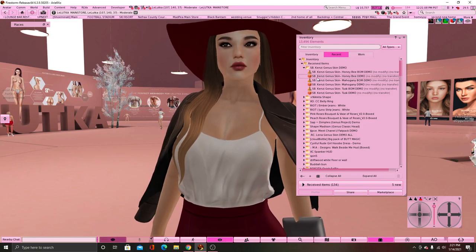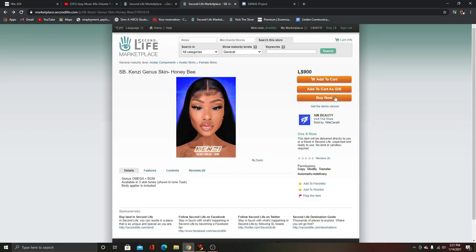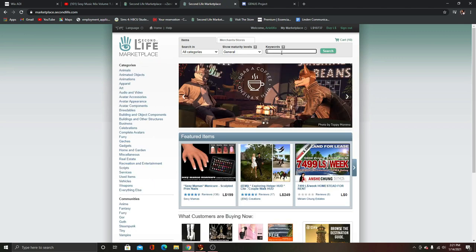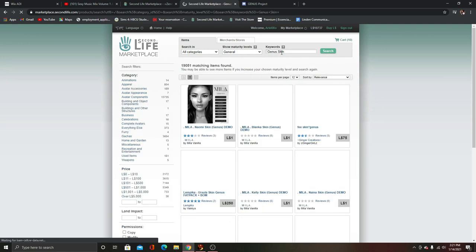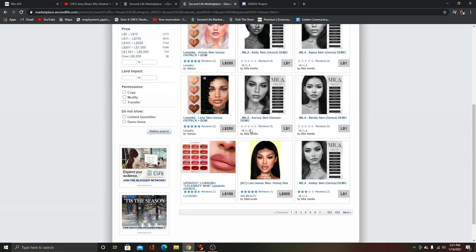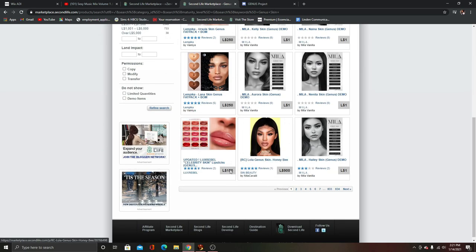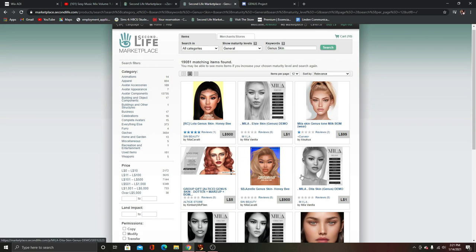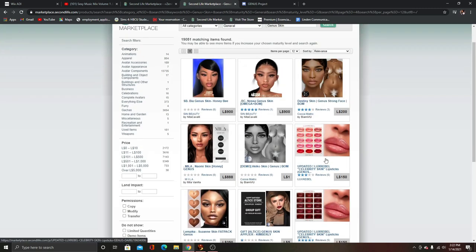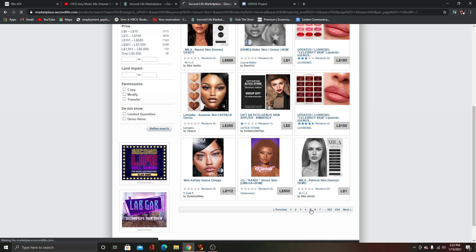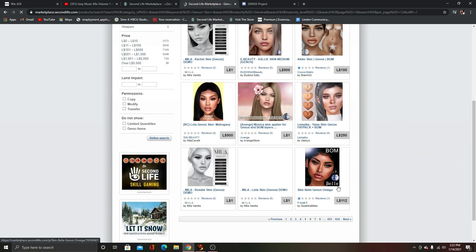For the guys, if you don't want to shop from Sin Beauty, there are plenty of other stores. What you want to do is search up the head name that you have — so if you have a LaLuca head or a Katwa head, type in the head name. The head that we have is Genus, so type in Genus Skin, and a lot of options are going to come up. Mila pops up for Genus skins a lot, and there is also Sin Beauty, Platinum, It Girls — there are so many different places. In the description I will put a list of places where you can go get body skins and head skins.